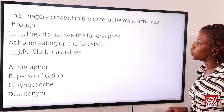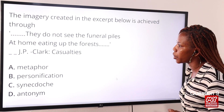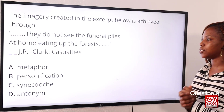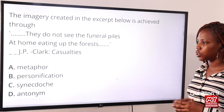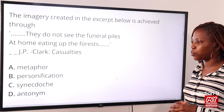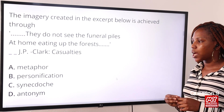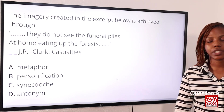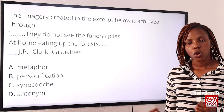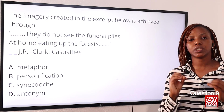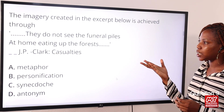Question nine: the image created in the excerpt — 'They do not see the funeral palms at home eating up the forest' (J.P. Clark, Casualties) — is achieved through Option A: metaphor, Option B: personification, Option C: synecdoche, Option D: antonym. The answer is Option B: personification. Personification gives human attributes to inanimate objects.